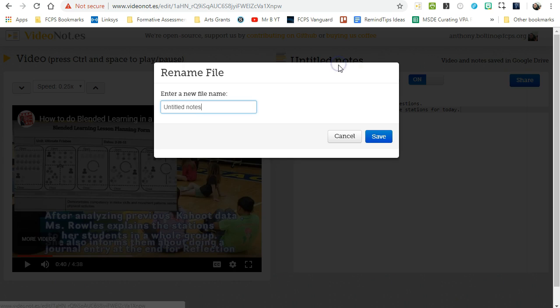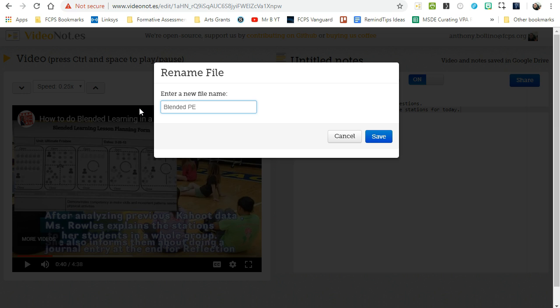So once you're done, you just click it to give it a new name. Let's call it Blended PE and save.